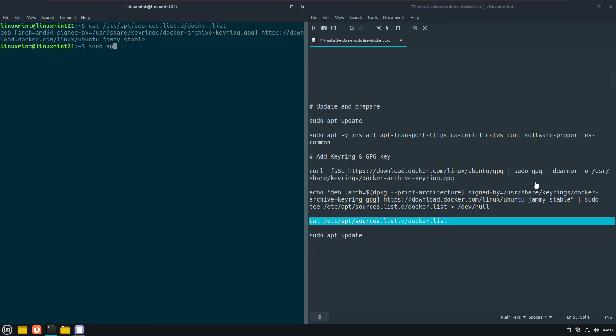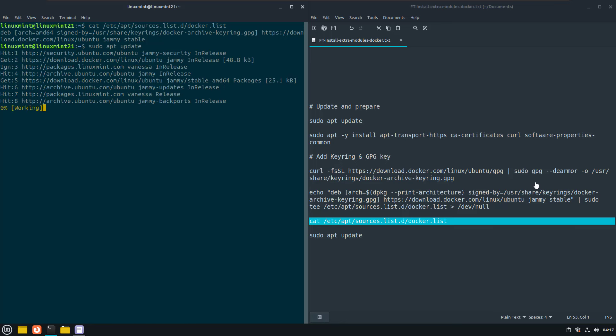Now update the apt-index again with the docker packages. And after this is done, we can install the docker software.